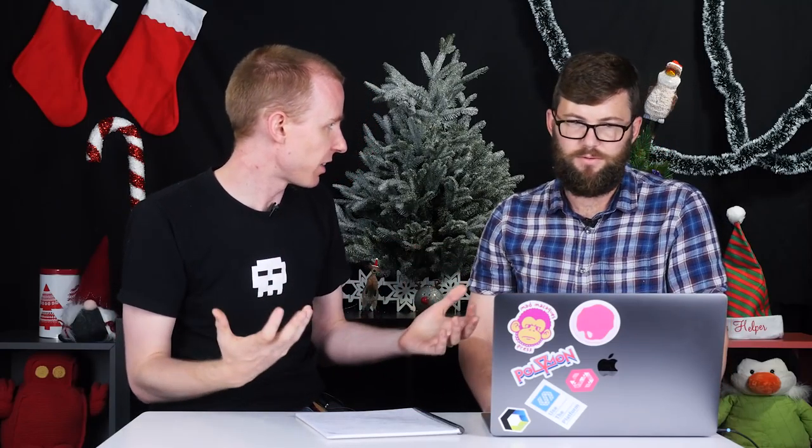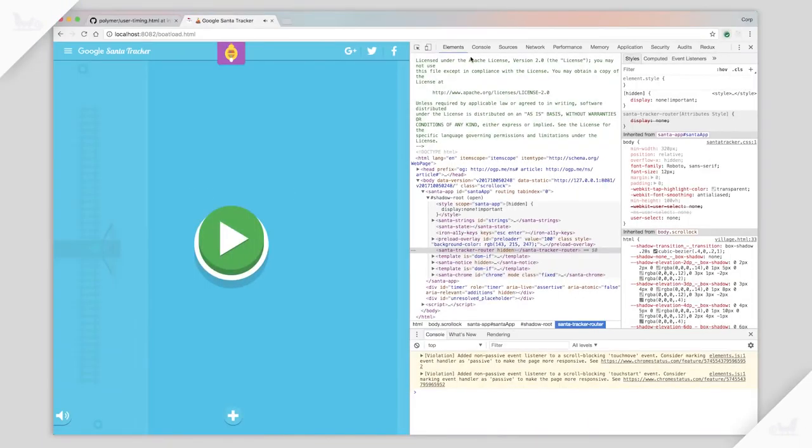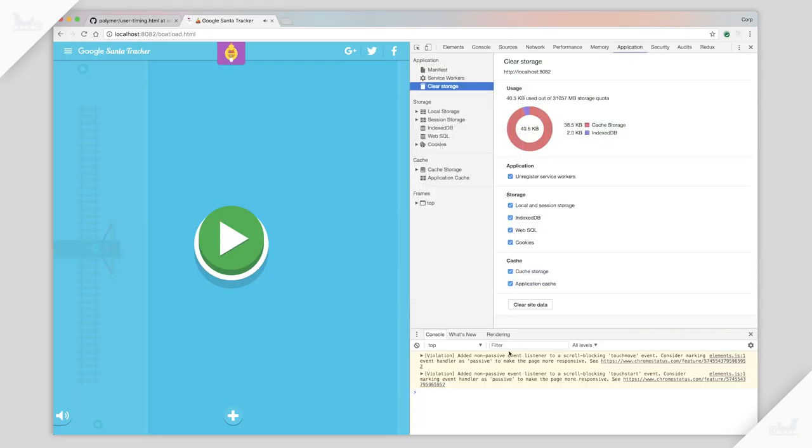Very cool. So when we're loading and running Polymer, how do we test it? How do we see how fast it loads? Well, I always like to use the built-in profiler in Chrome DevTools. Cool. How does that work? So in order to do that, usually what I do first is I go to the Application tab and I clear all my site data. Great.